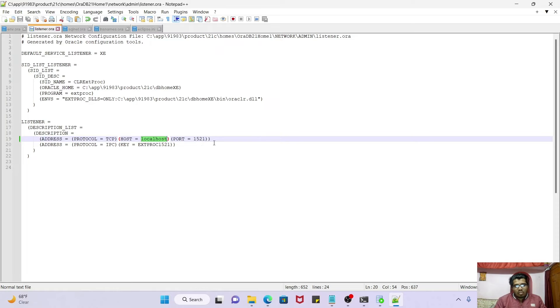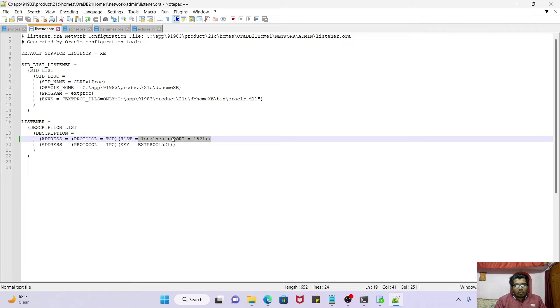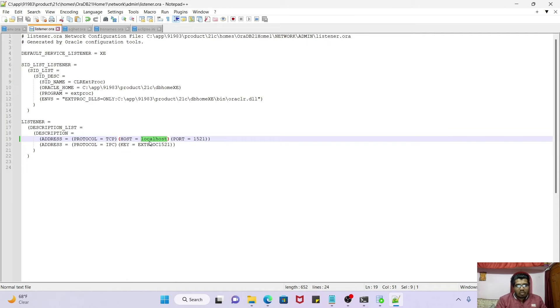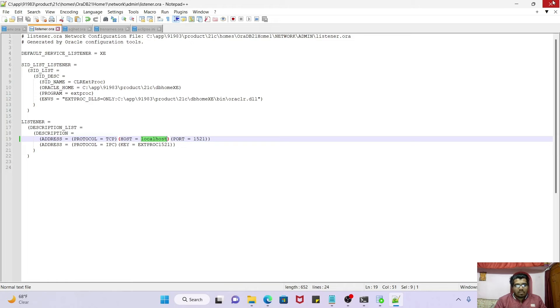Just cross verify your port number - the port number which was allocated by you at the installation time. Cross verify port number also. I'm just giving localhost here, Ctrl+S, or you can add your IP address whatever you want.